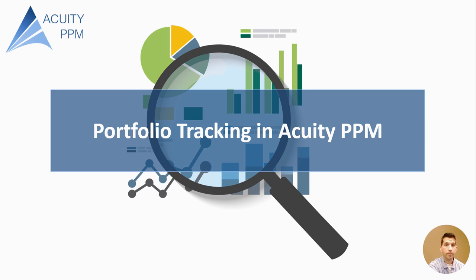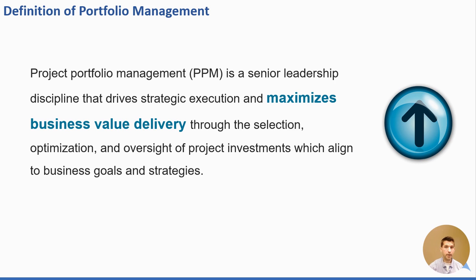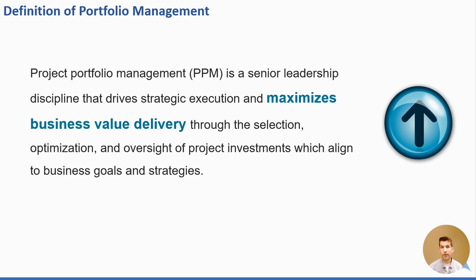So with that, let's get started. I'd like to begin with one of the definitions of portfolio management which highlights that PPM is a senior leadership discipline that drives strategic execution and maximizes business value delivery. We can do that through selection, optimization, and oversight of all the project investments. But it's important to realize that portfolio management fundamentally is about maximizing business value. That value could be external to customers or internal to other stakeholders within our company, but the portfolio is focused on maximizing value.